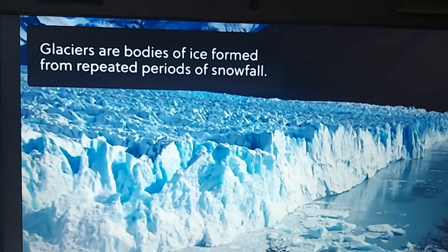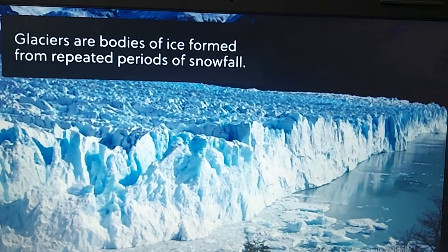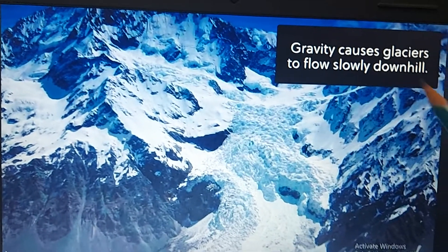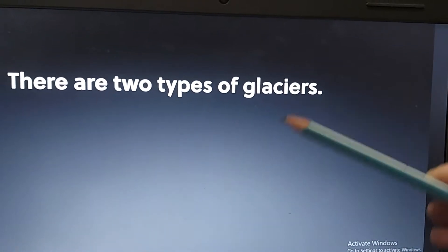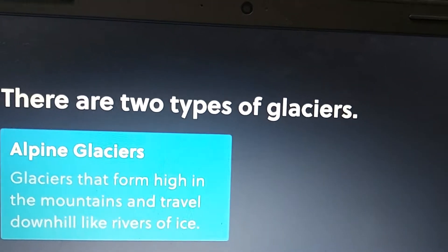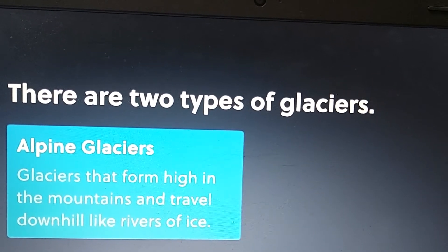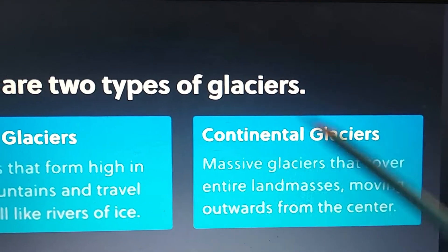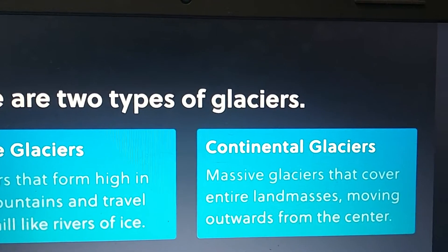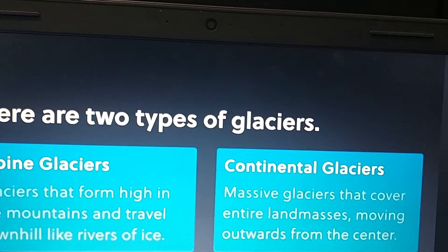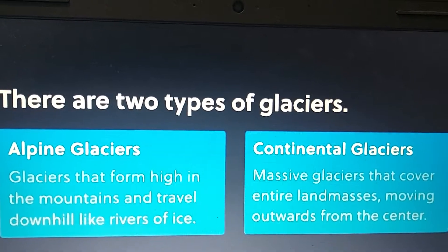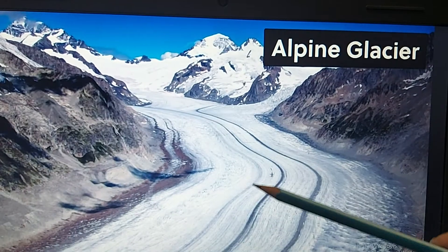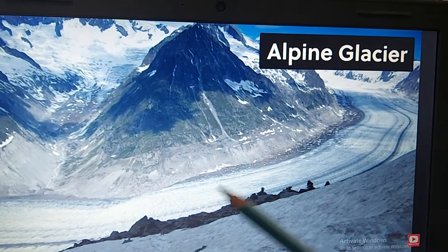Glaciers are bodies of ice formed from repeated periods of snowfall. When snowfall continuously falls, a sheet is formed — a river of ice is formed — and then because of gravity, it comes down the hills. There are two types of glaciers. Alpine glaciers are found in the mountains and they travel downhill like a river of ice. Continental glaciers cover entire landmasses like Antarctica and Greenland, and they move outwards towards the sea.